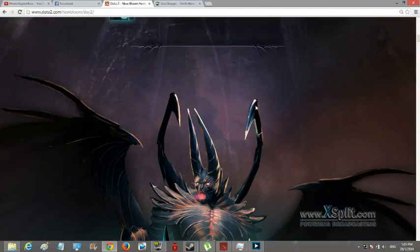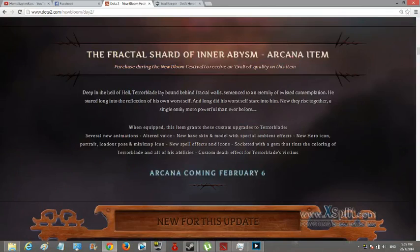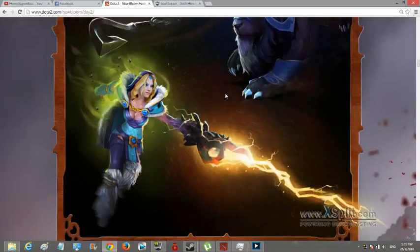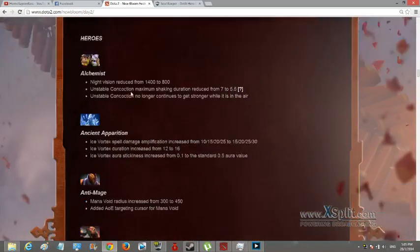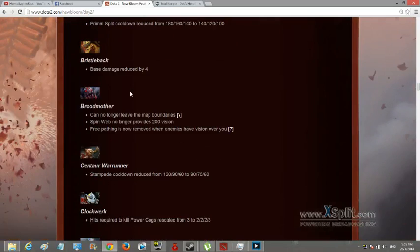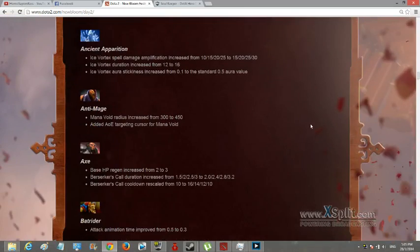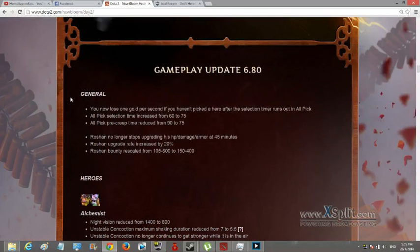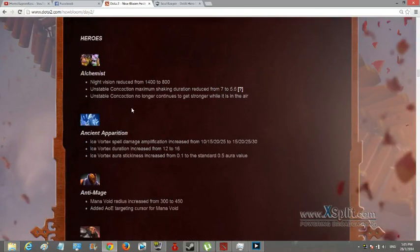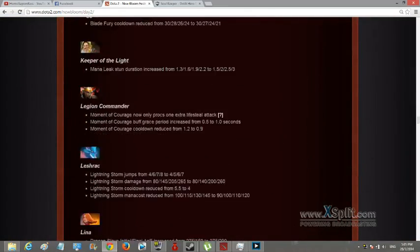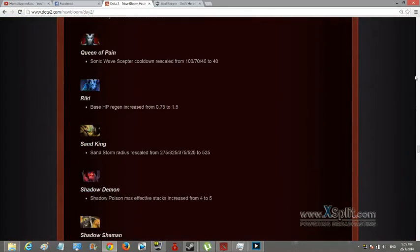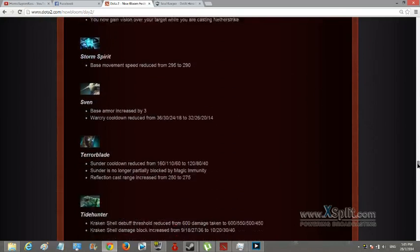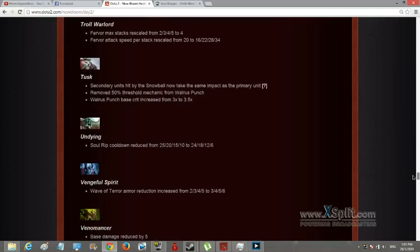Alright, maybe I'll... alright, so yeah you can read all these, I'll put this in the link in description. It's just on the website dota2.com, heroes, what's the updates and all the stuff. All down here, let me just search for my favorite.